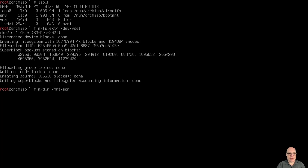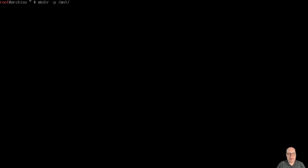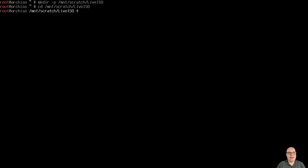Let's create the mount point for this scratch space with mkdir /mnt/scratch, and mount it with mount /dev/vda1 on /mnt/scratch. Then make the build directory with mkdir -p /mnt/scratch/liveiso, and change directory into that build directory.